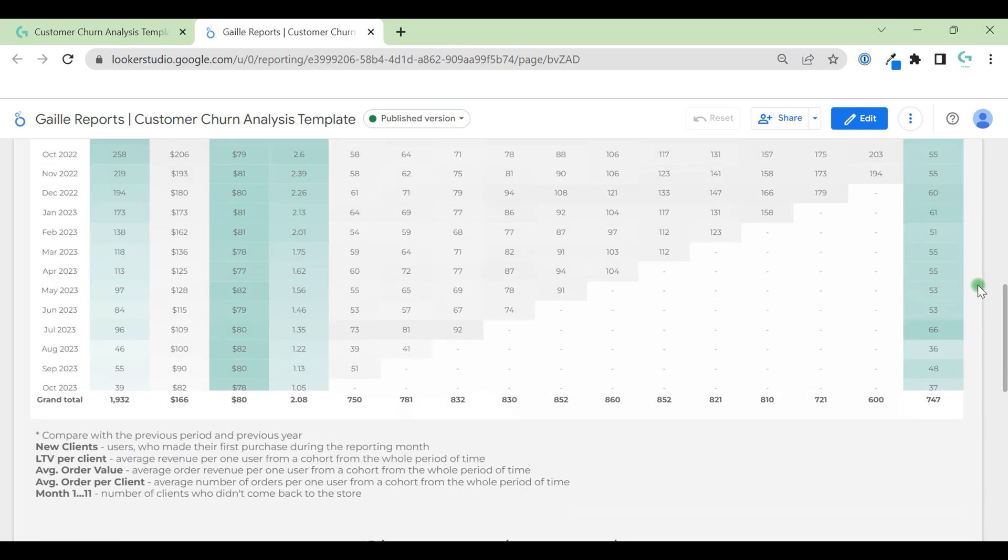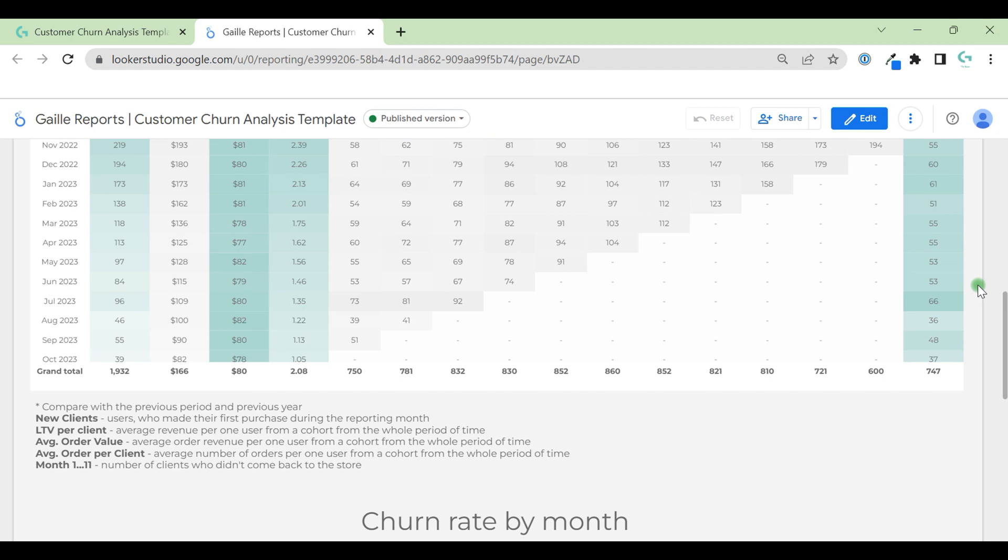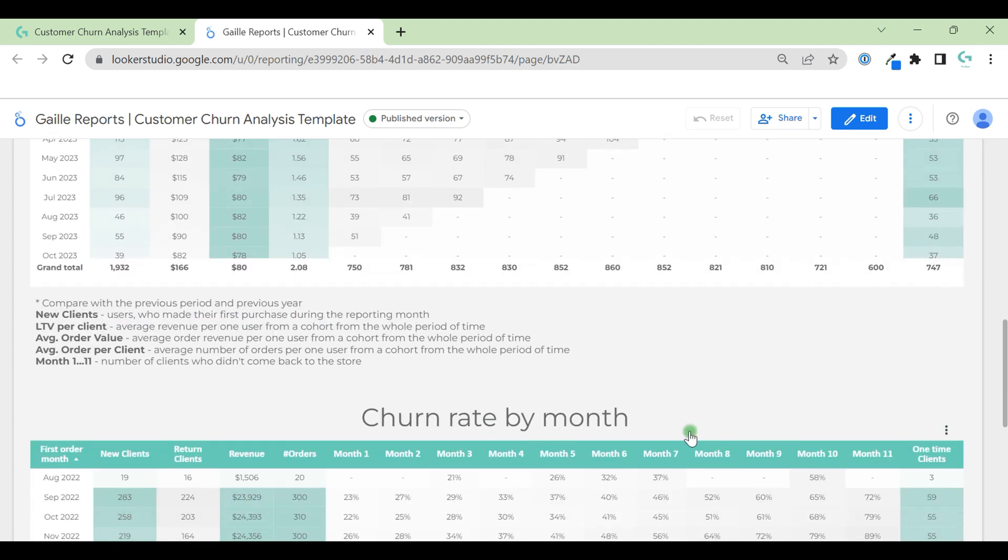Same for other months, we can see, check dynamic and see on which metrics we should work more and where to put our attention. Again, here I have some comments where you can read how to read this table.